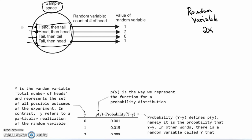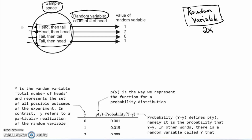The technical definition of a random variable is that it is a real-valued function, the domain of which is a sample space. That's not terribly helpful. A better way to think about it is that, in this particular example, the random variable is going to be the count of the number of heads. That's going to be a random variable — count of the number of heads.